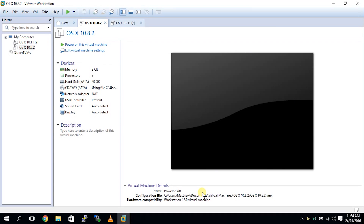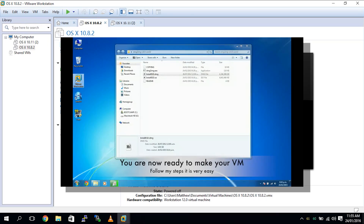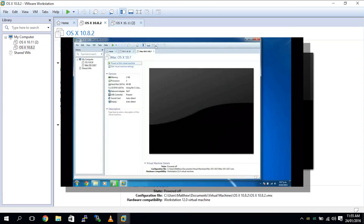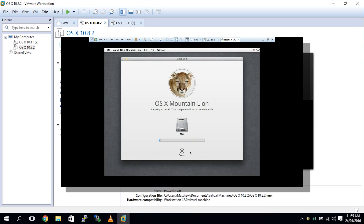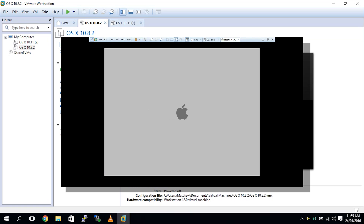Welcome guys. Today in this video I'm going to show you how to install OSX 10.11.3 using VMware to make the installation. If you don't know how to make a VMware image of OSX, I'll link the video on the screen right now. Click that and follow the video first to make this operating system, then come back to this video once it's all done.